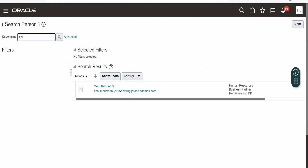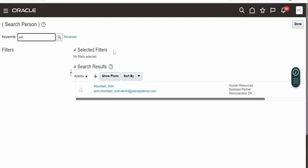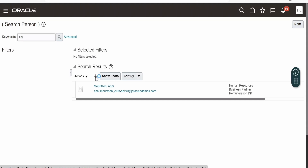Now to create the user, we need to go back to the Search Person screen, which we got by clicking on Manage Users. To create a new user, we need to click on the plus button — that is the Create button. Click on this.